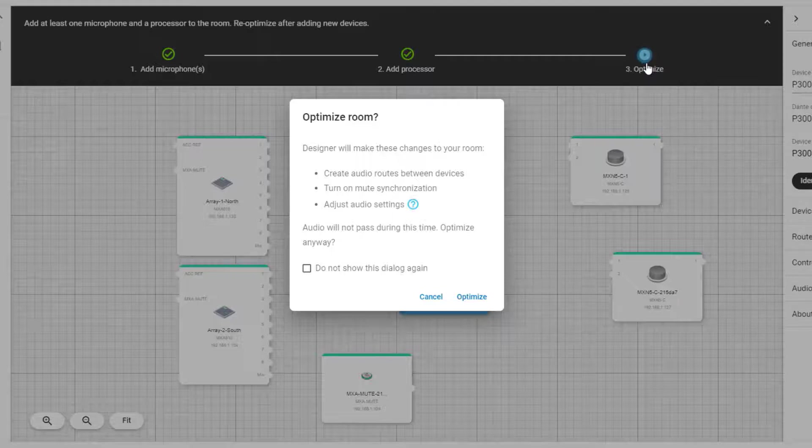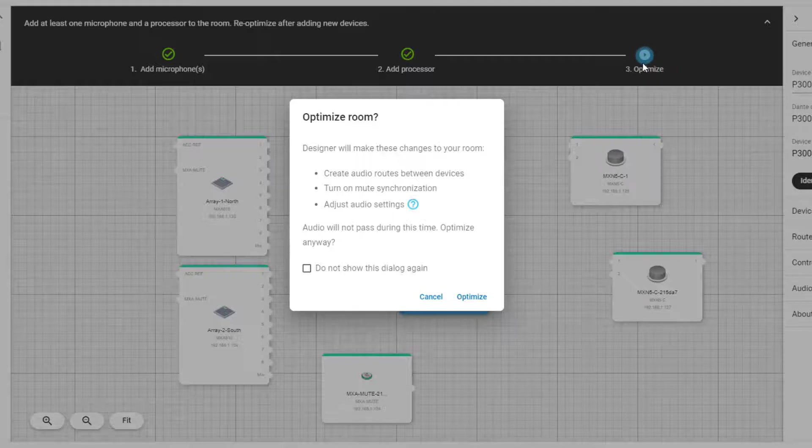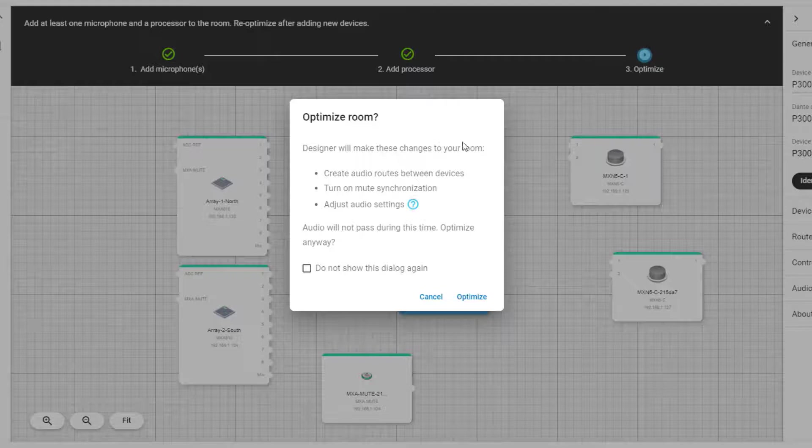Lastly, it will adjust several audio settings on the devices in the room, such as gain and EQ settings. Select the question mark if you want to get further detailed information about the optimized settings before confirming.